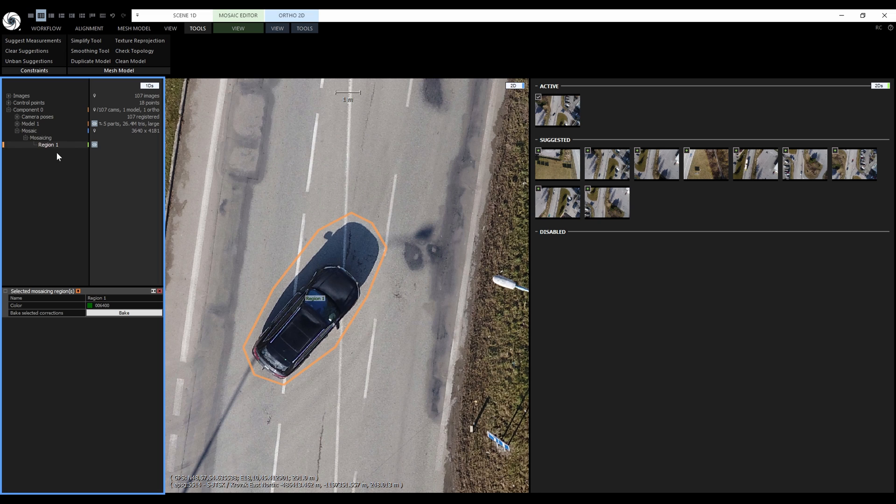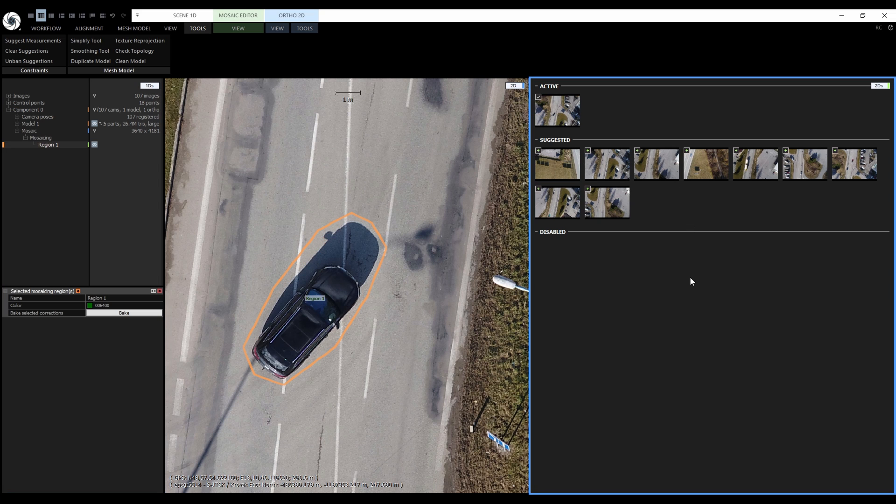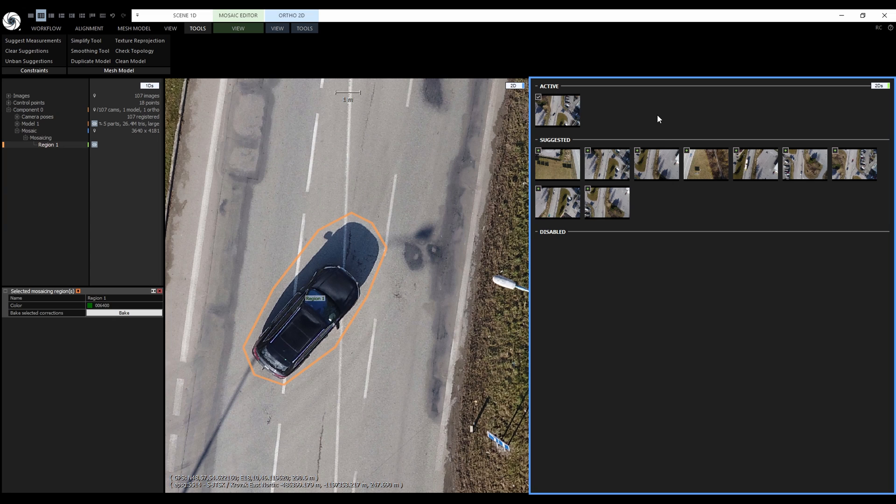The new 2DS contains three groups of images: active, suggested and disabled. Active images are the ones that are being used for the region right now. Now we have just one image but if the region was larger there could be multiple images projected in that region.